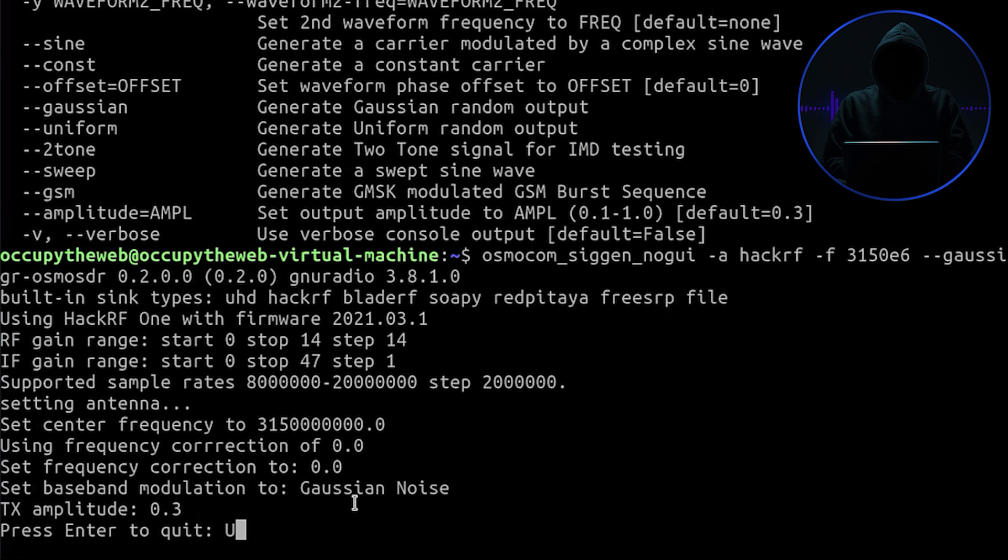You can actually buy them but you can't use them—it's illegal to use them. Essentially what we've done is we've done what the Secret Service or whatever the particular security service does around every major political figure when they're speaking in public—they jam the signals around them.